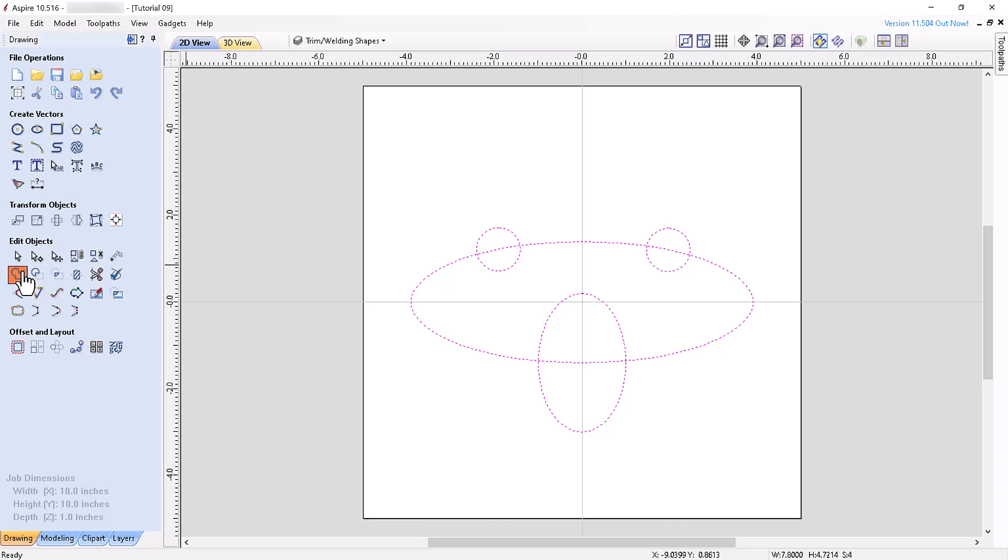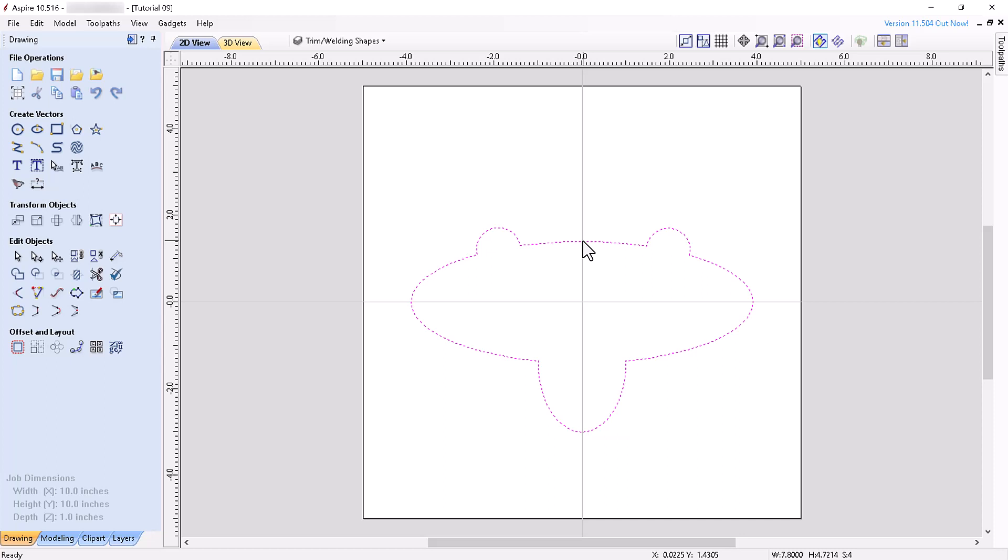The Weld Vectors tool creates a vector which follows the outermost edges of all the selected vectors. If text vectors are welded, the tool will preserve any internal regions within the letters.